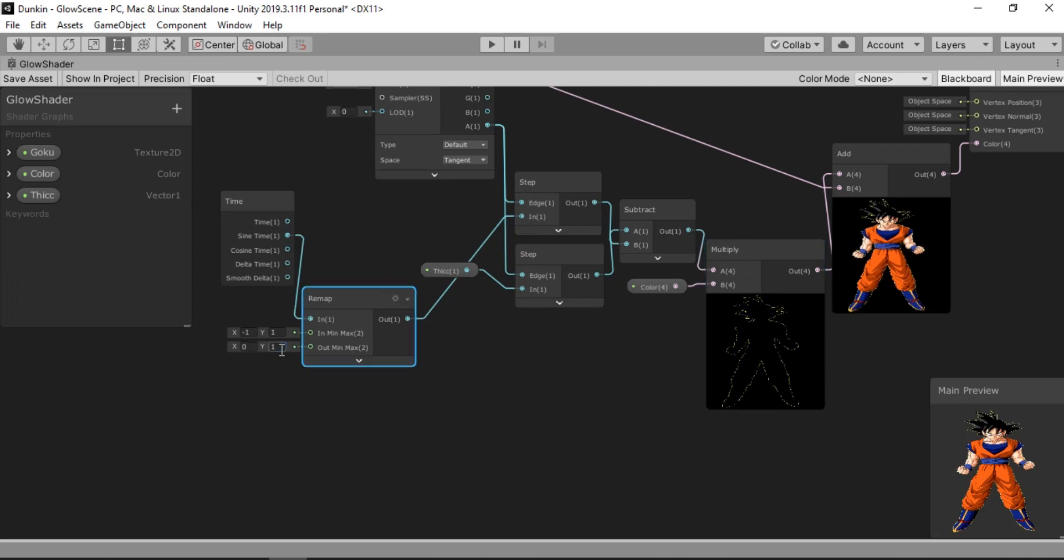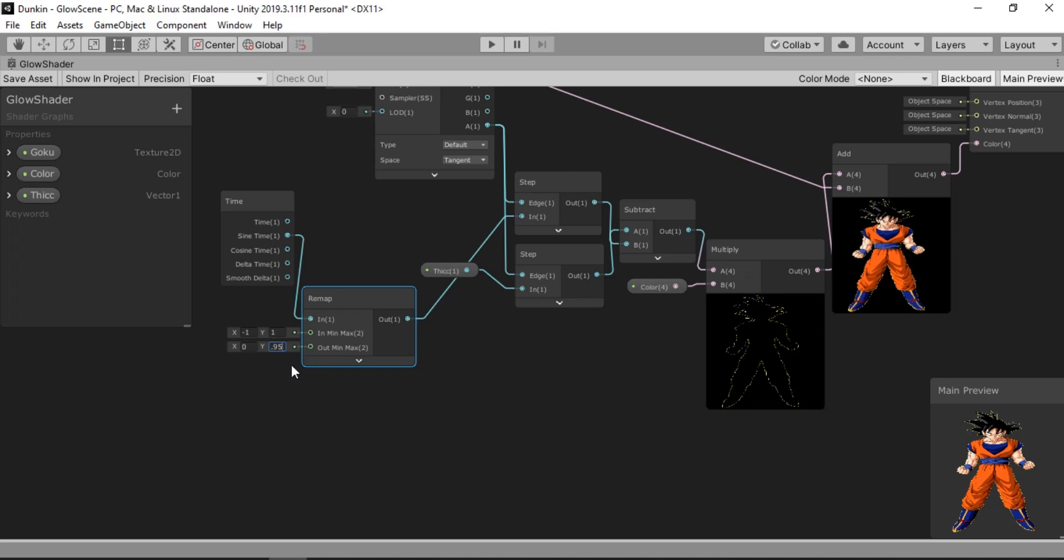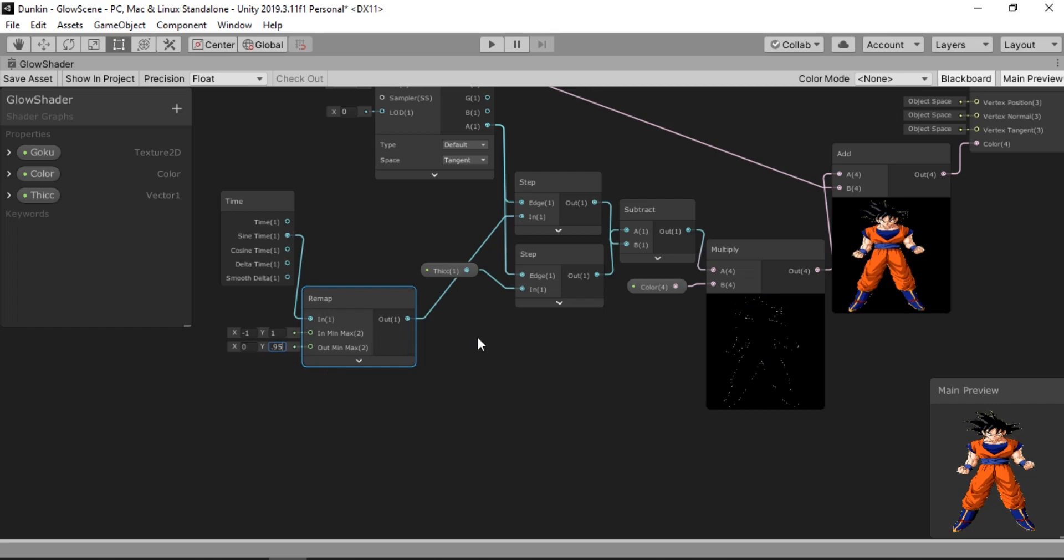But I don't want the lines to completely disappear. So I'll just take this to around like 0.75 or something. If you don't want the lines to completely disappear, it's totally up to you.